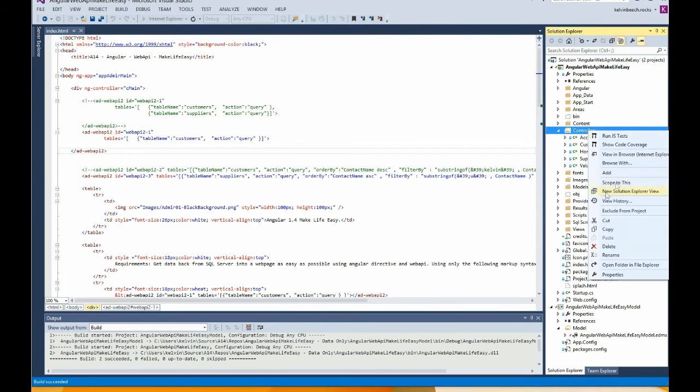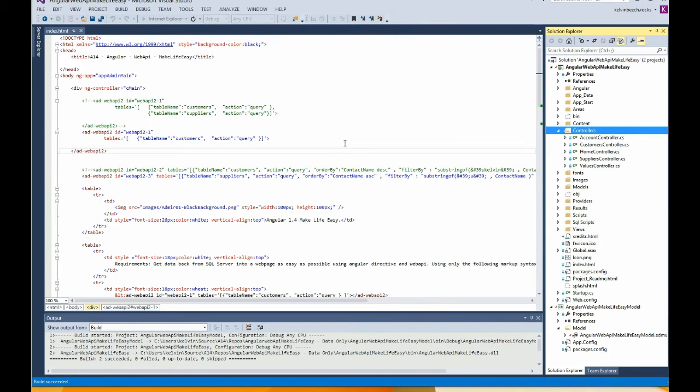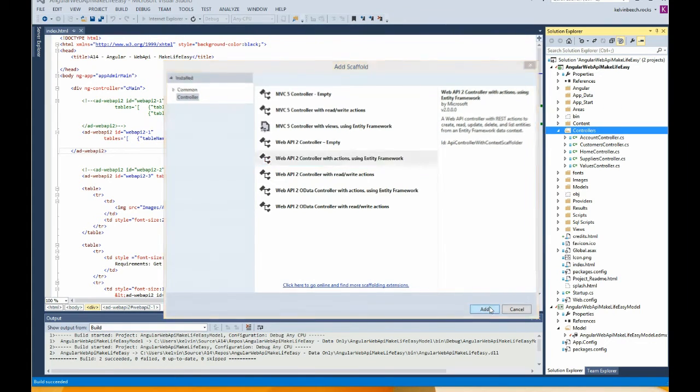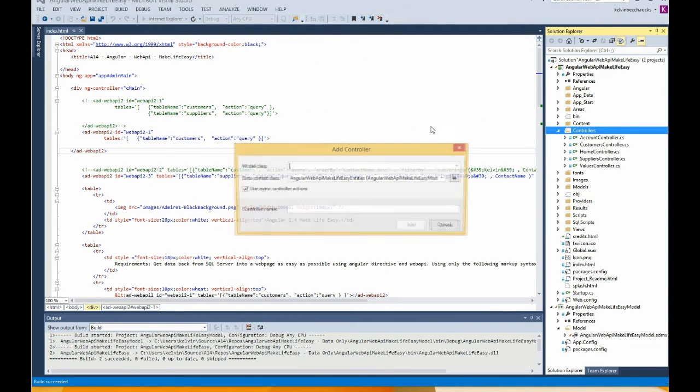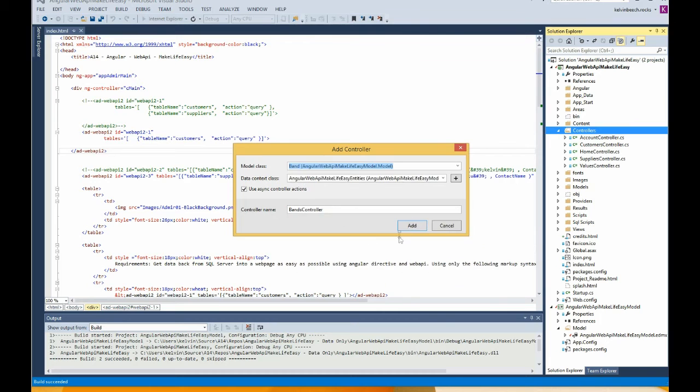I'm going to create a Web API, new controller, use an entity framework. Okay, we should find Bands in the drop down. Bands.